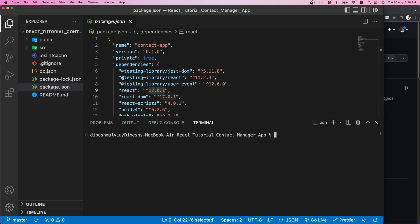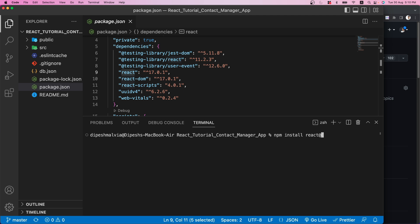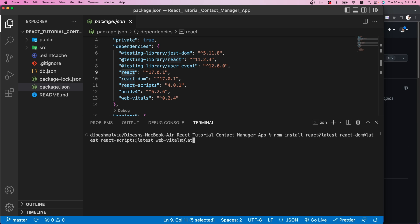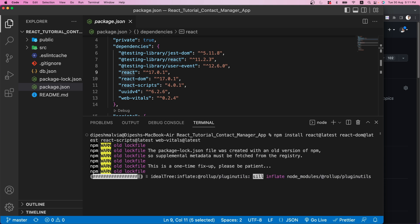Inside the terminal I'm going to run: npm install react@latest react-dom@latest react-scripts@latest web-vitals@latest. React, React DOM, React Scripts, and Web Vitals are what you get whenever you create a React application using npx create-react-app, so we want the latest versions of all of these. I'll hit enter and this is going to get us all the latest versions.